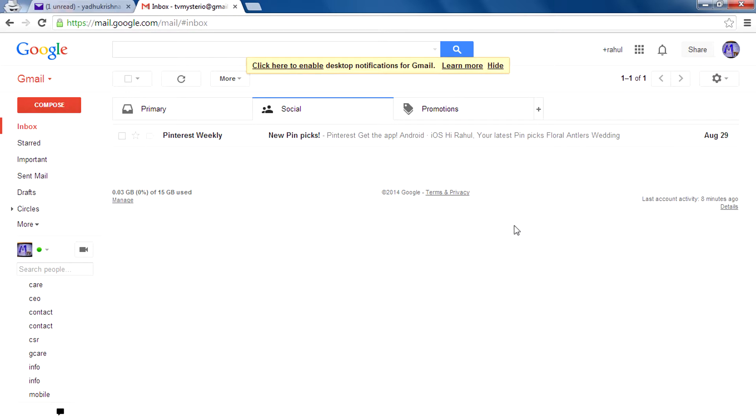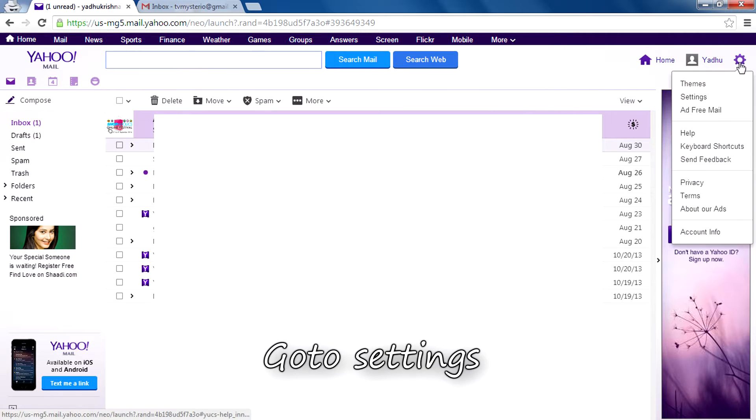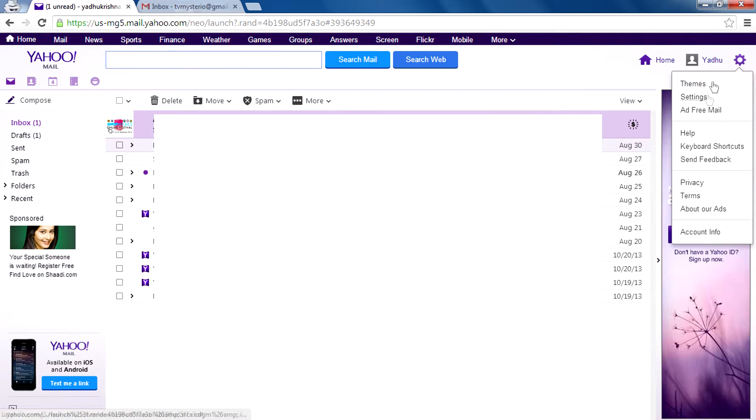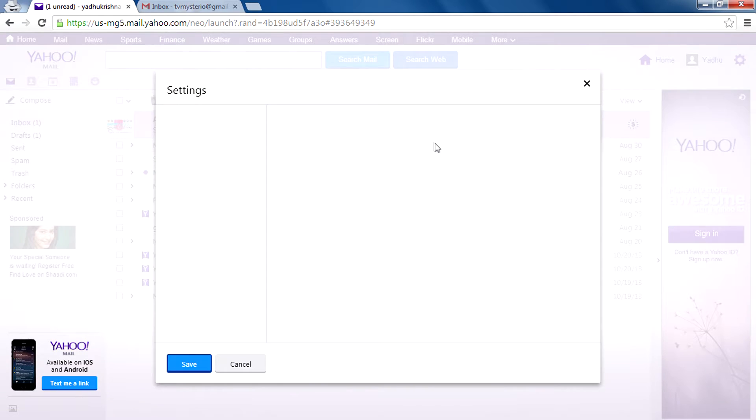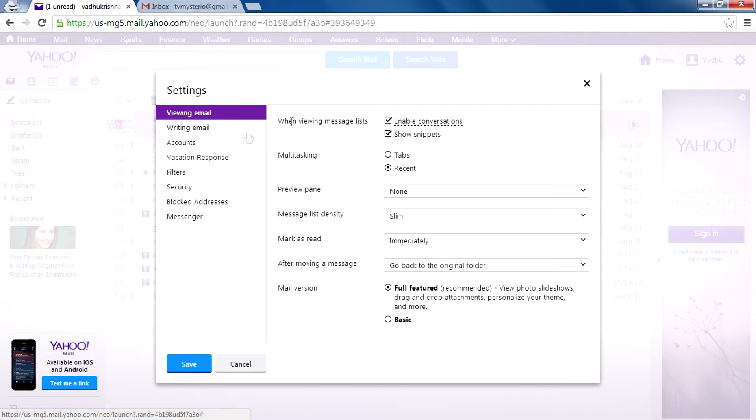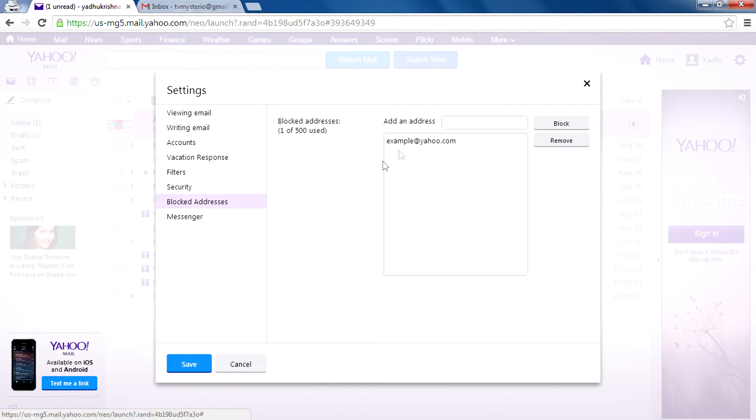So now let's do this on Yahoo Mail. Sign into your Yahoo Mail account, then go to settings, select settings, then select blocked addresses.